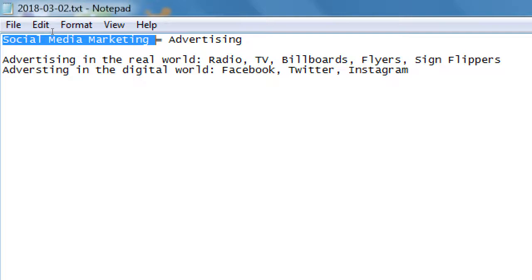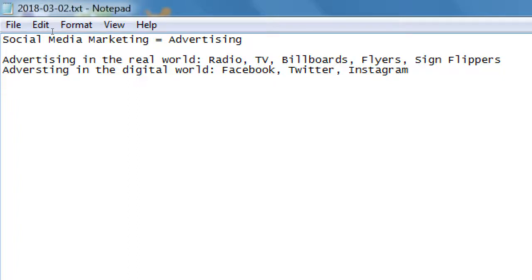Whereas a lot of other people use social media for personal purposes — sharing what they had for breakfast, chatting with friends and family, sharing funny cat pictures. It's all valid. You can have social media for personal purposes or for business purposes.